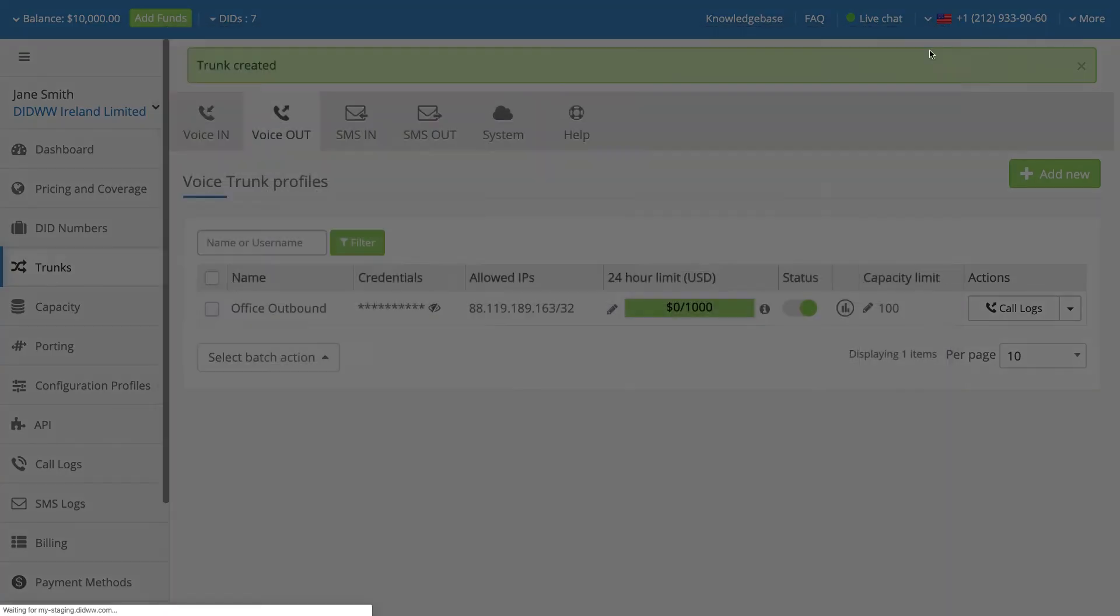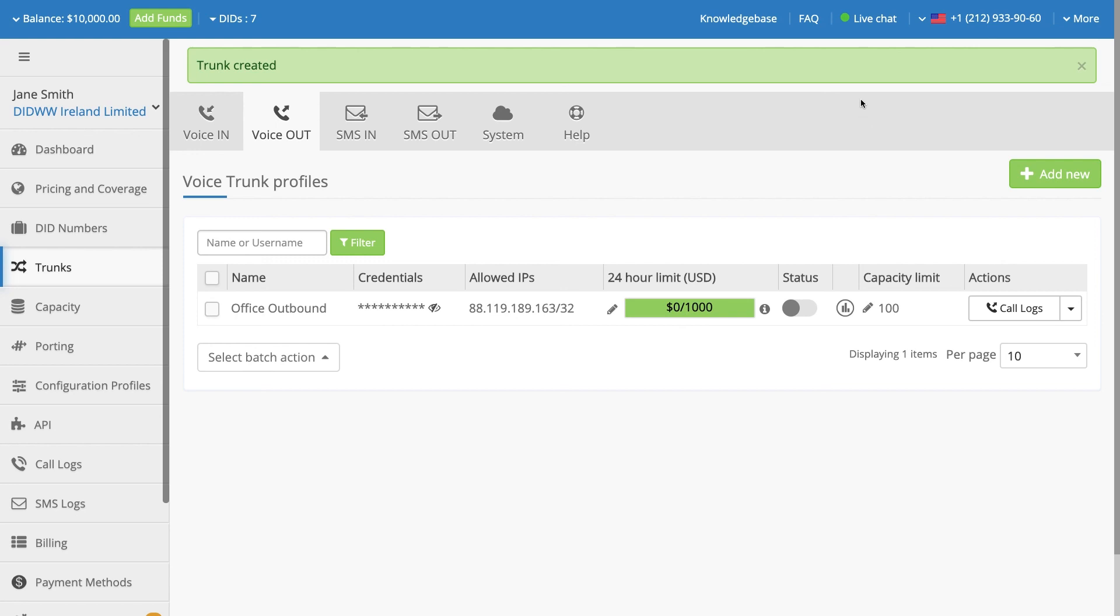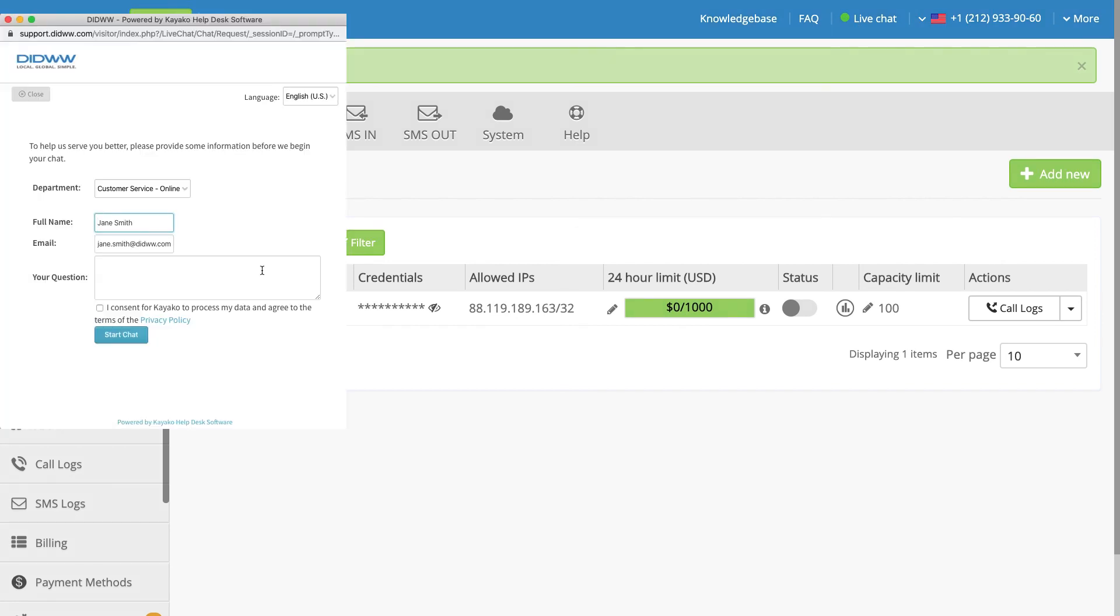In addition, the trunk status may be switched to be either Operational (Green) or Disabled. For more information, please start a live chat directly from the top menu on your user panel, or please take a look at the knowledge base on our website.